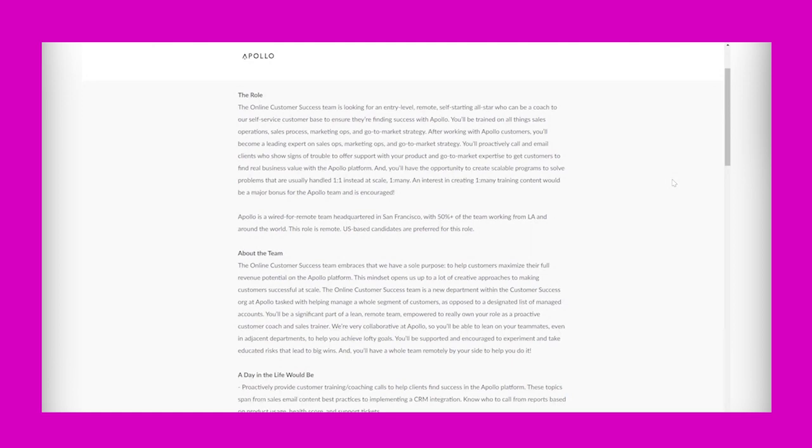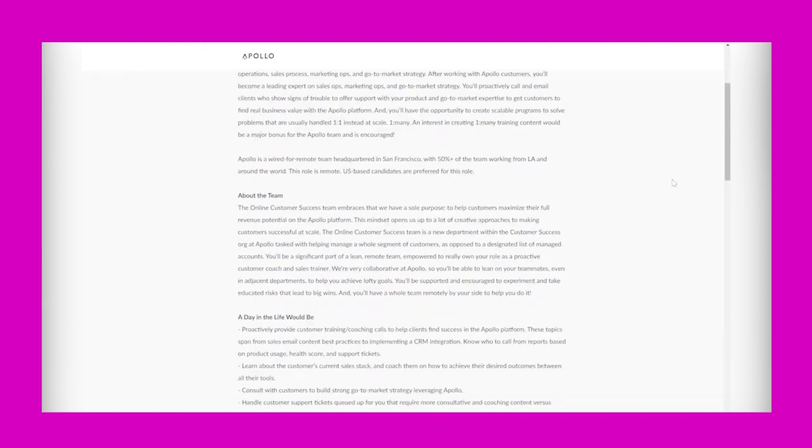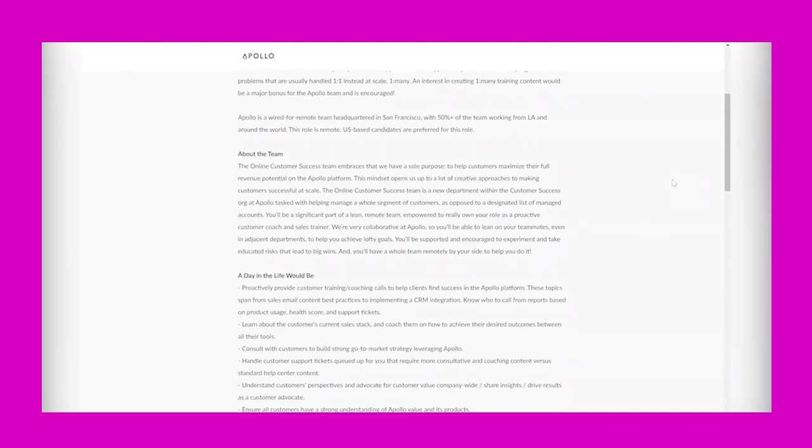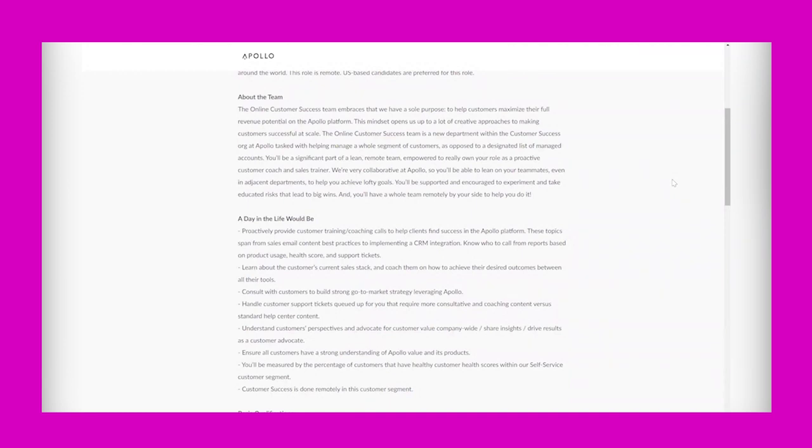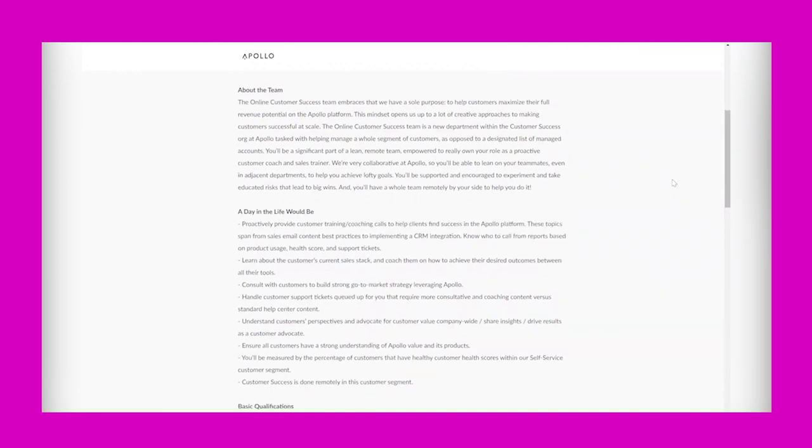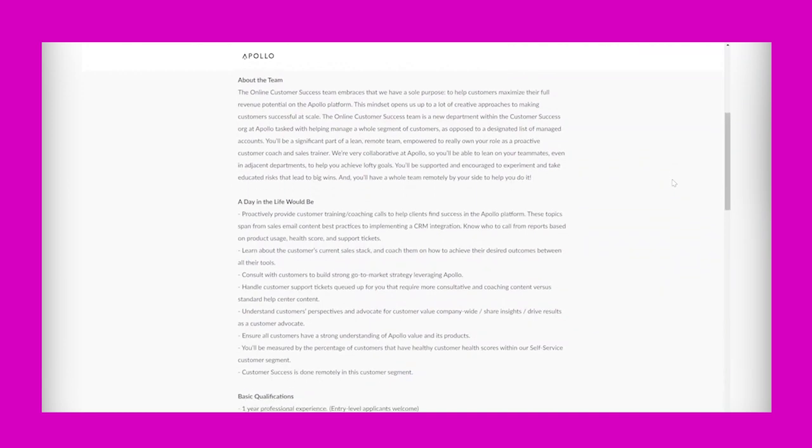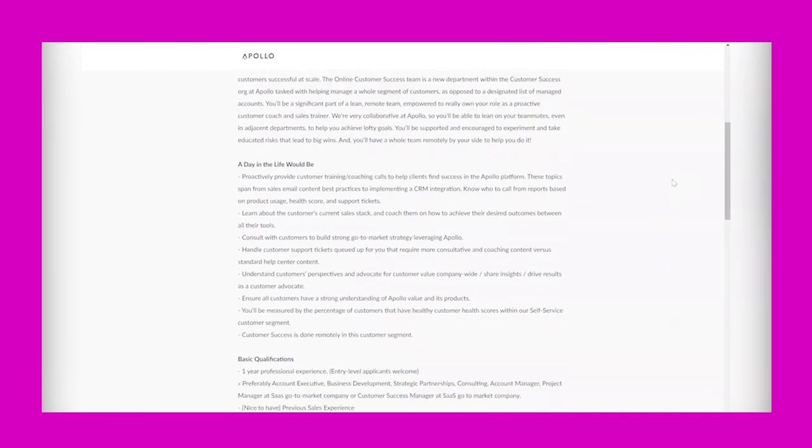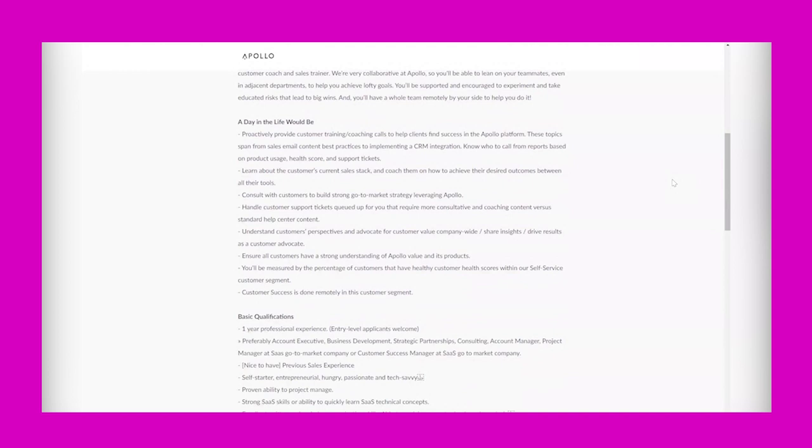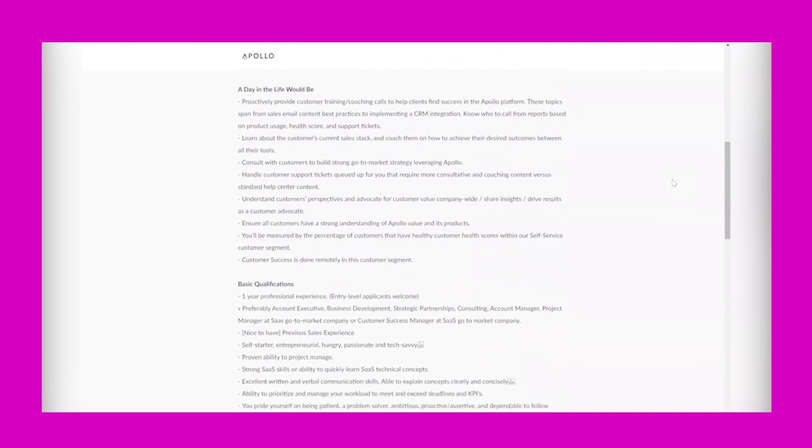Apollo is wired for a remote team, headquartered in San Francisco with 50% of the team working from LA and around the world. This role is remote. US-based candidates are preferred for this role, so it is global but they have a preference for US candidates since this company is based in California.